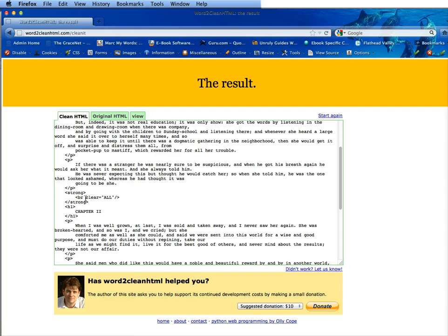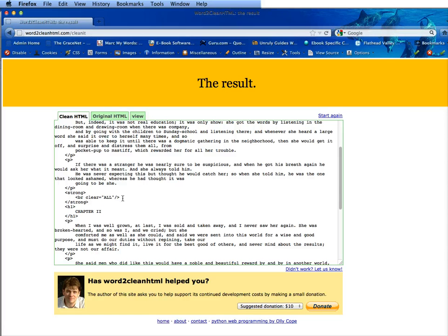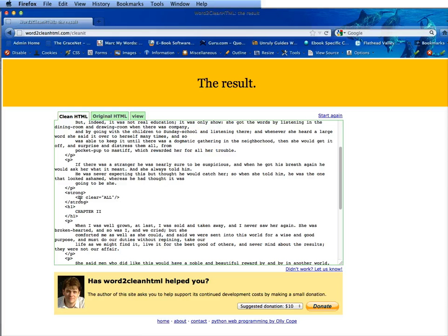It says strong break clear equals all and then closing strong tag and this clear equals all will cause a problem in your validation but there is a way to remove this. Now if you had unchecked that second box this would actually have a B here instead of strong so it would be B break and then closing B.